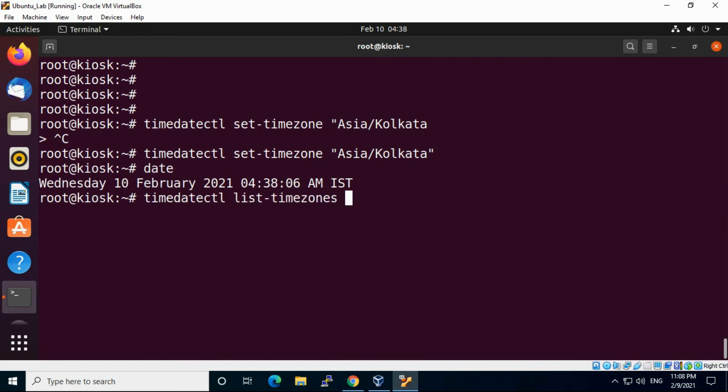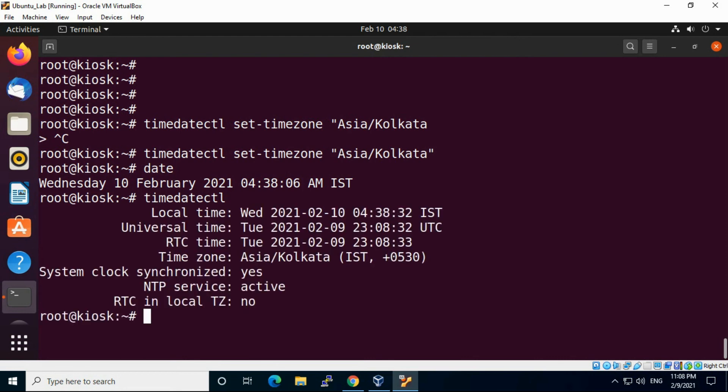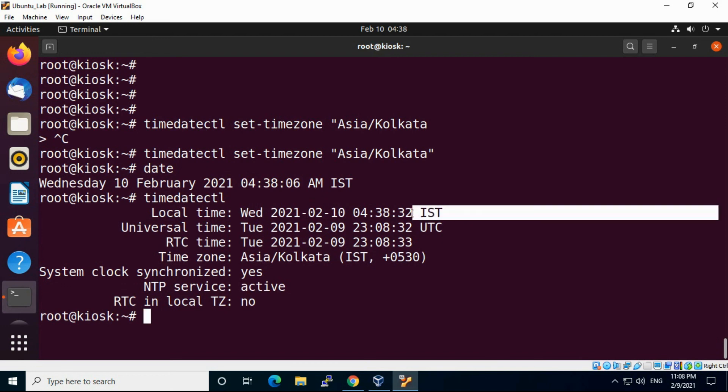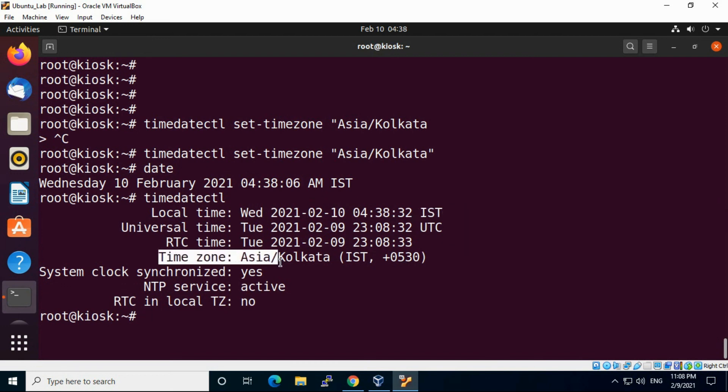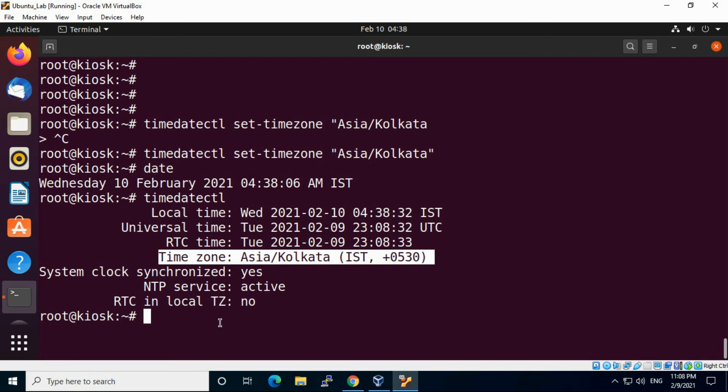Just run timedatectl command, you will see all changes are there. See here local time, IST. This timezone now it's coming as IST Kolkata.